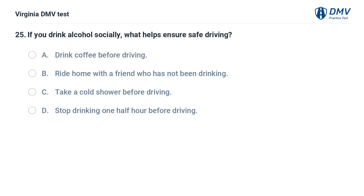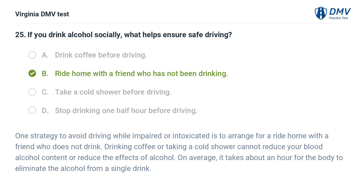If you drink alcohol socially, what helps ensure safe driving? A. Drink coffee before driving, B. Ride home with a friend who has not been drinking, C. Take a cold shower before driving, D. Stop drinking one half hour before driving. The correct answer is B: Ride home with a friend who has not been drinking. One strategy to avoid driving while impaired is to arrange for a ride home with a friend who does not drink. Drinking coffee or taking a cold shower cannot reduce your blood alcohol content or reduce the effects of alcohol. On average, it takes about an hour for the body to eliminate the alcohol from a single drink.